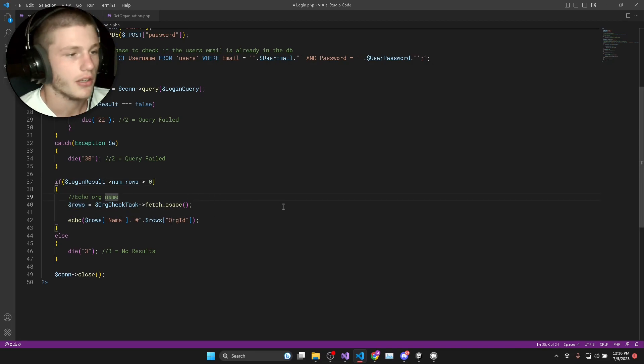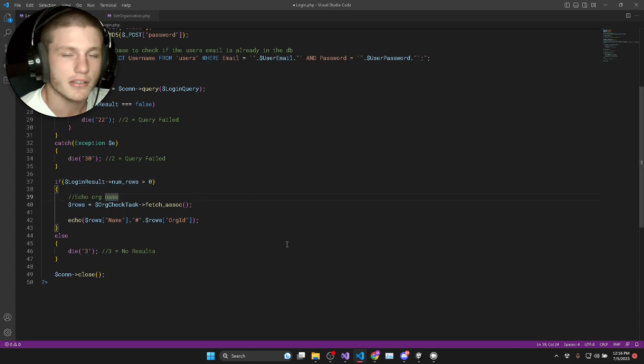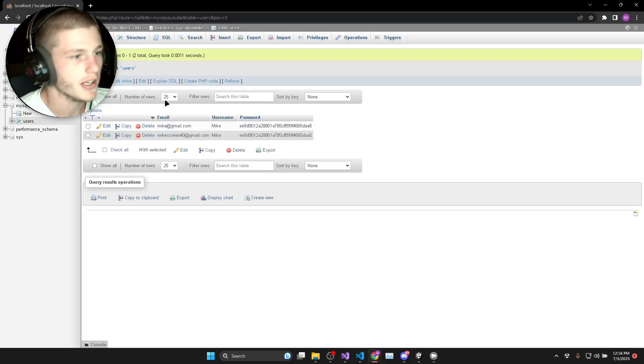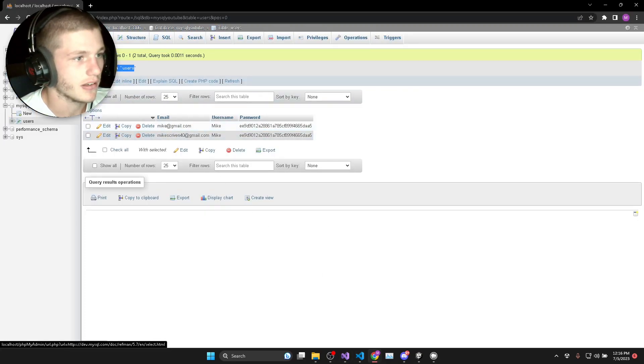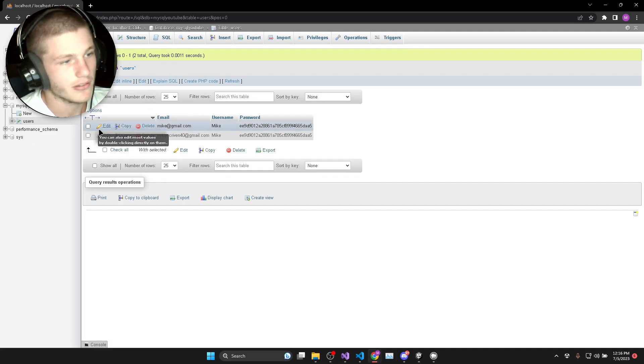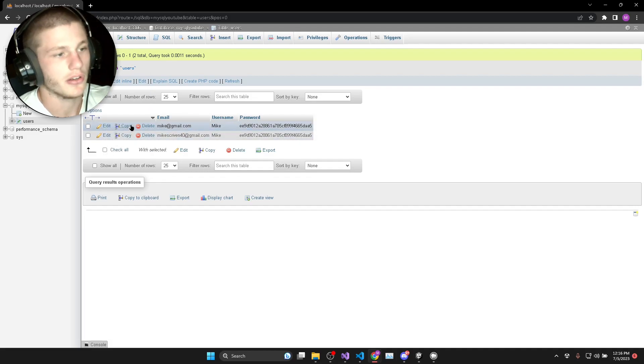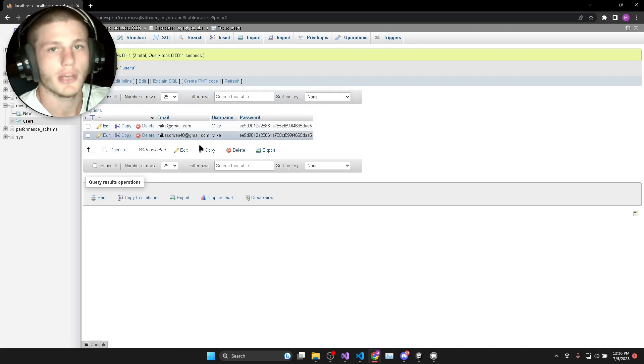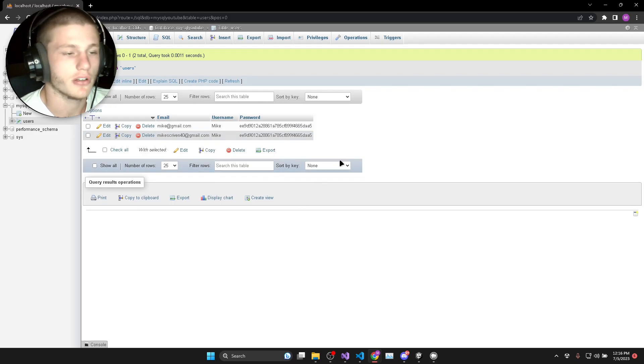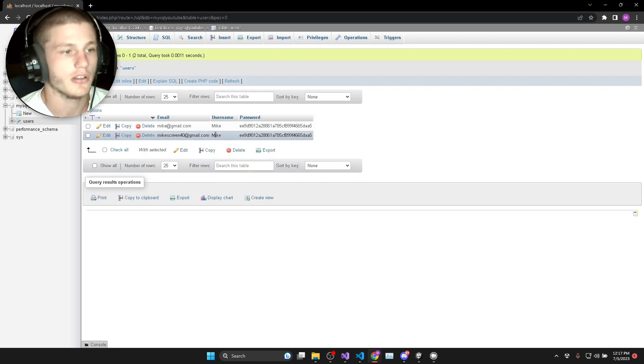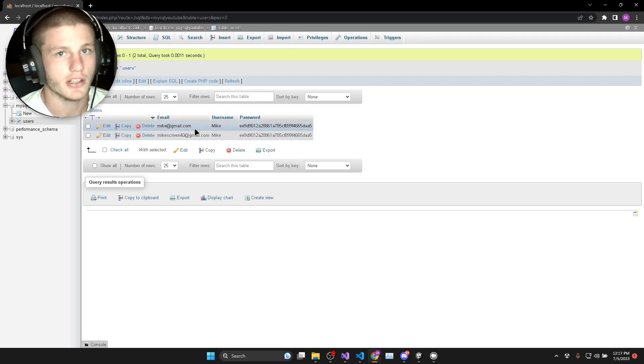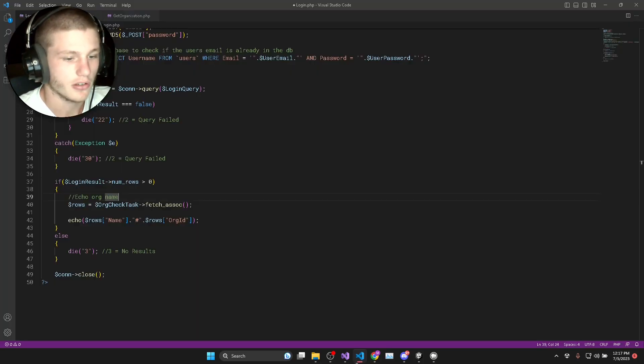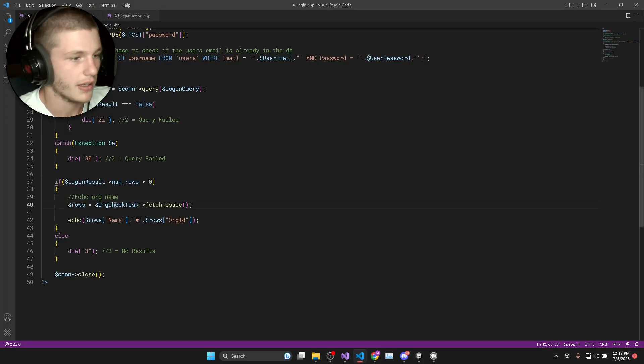Now what we need to do is we need to get the information from the row that was returned from our SQL query. If we look here, you can see this is another select query so it's basically going to return a bunch of rows where all the conditions are met in our SQL query. There should only be one row because there should only be one user per email address.